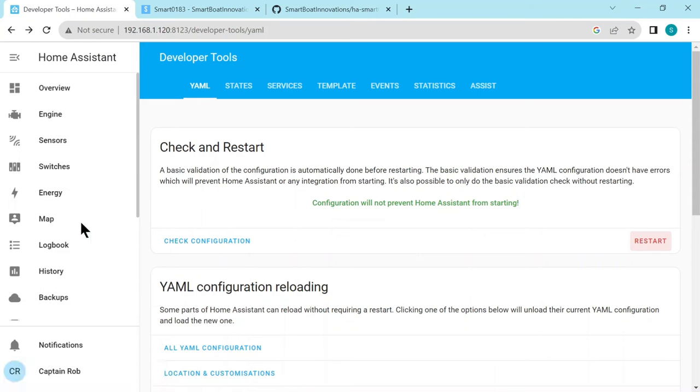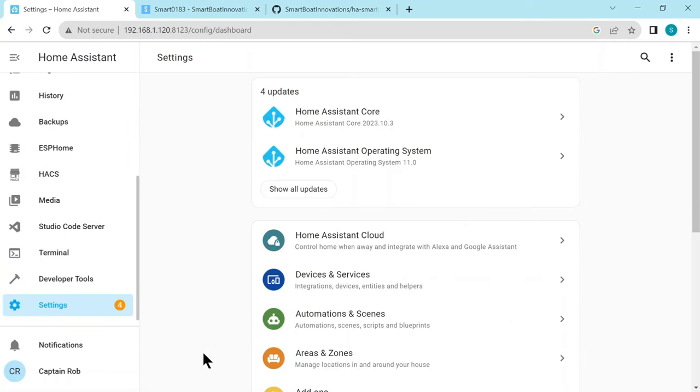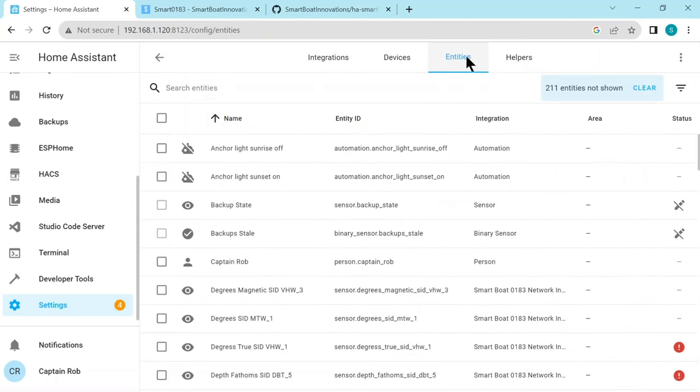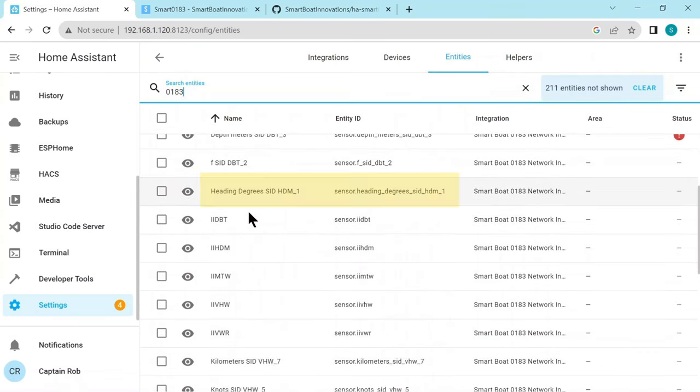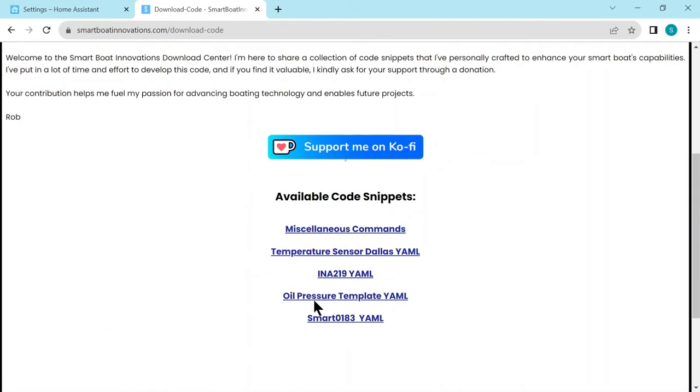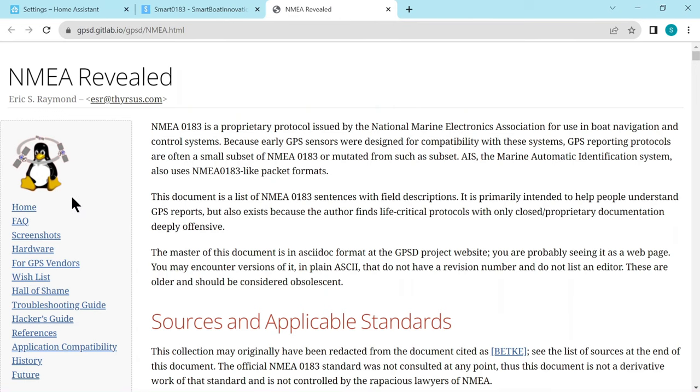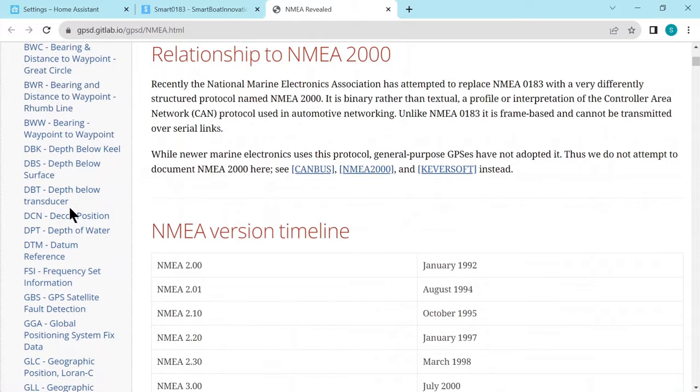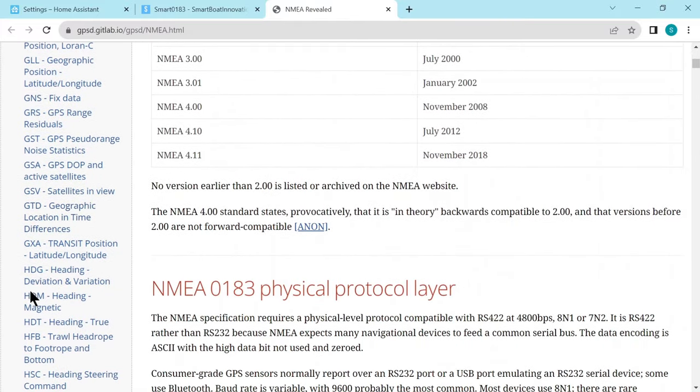So if we scroll down to Settings and then Devices and Services and then Entities, and see if we can find the entities that were created by the Smart 0183 integration. So let's search for 0183 entities and it will show all the entities that are created. So you can see them down here - there's quite a few that's created based on the data it's seen coming in from the network. So let's have a look at one of these: the heading degrees. So it has some sort of meaningful name, and then SID means sentence ID, and HDM is the sentence name, and 1 is the field number. So it's the field number 1 in HDM. So back on my webpage, if you go down to the Code and the Smart 0183, there's a link to a really good resource on the internet which gives a description of all the sentence IDs and the fields. So if you scroll down here on the left, let's find HDM.